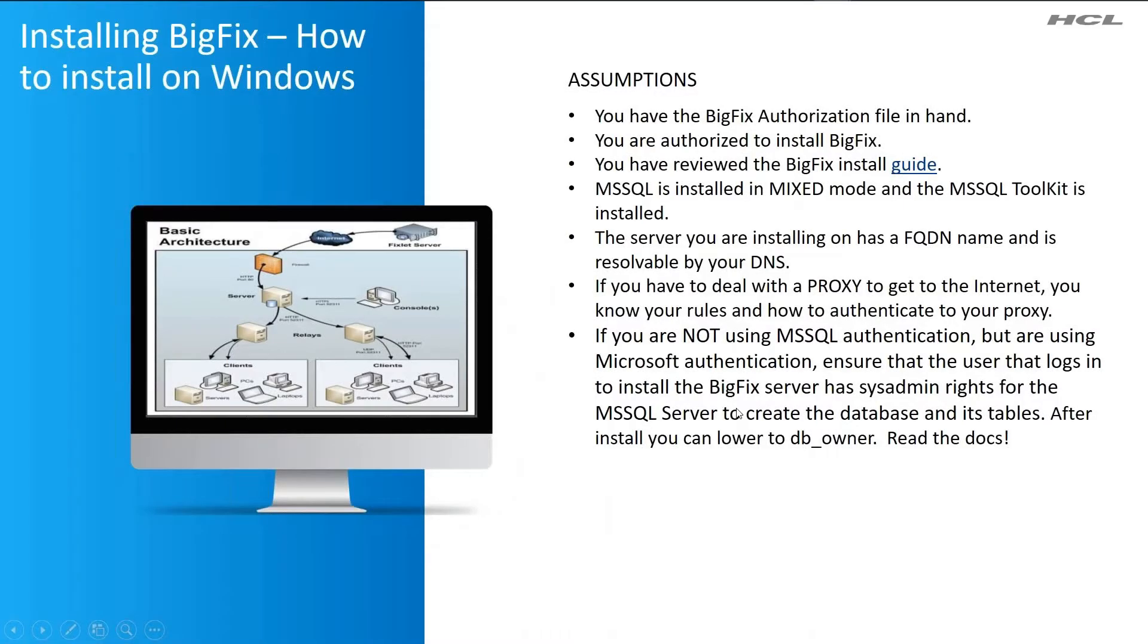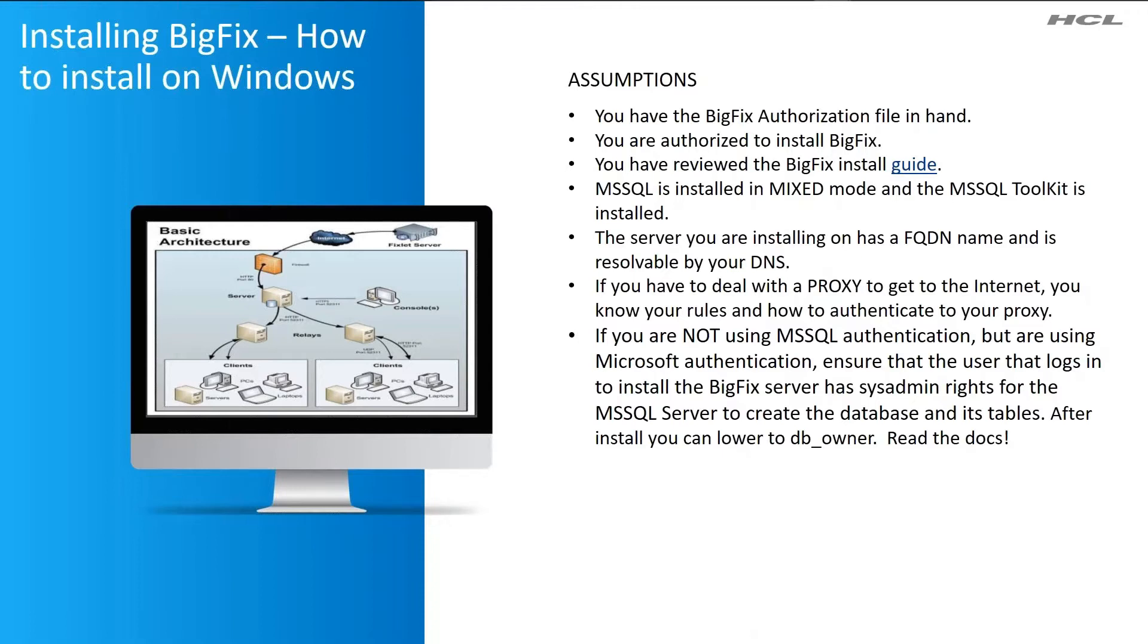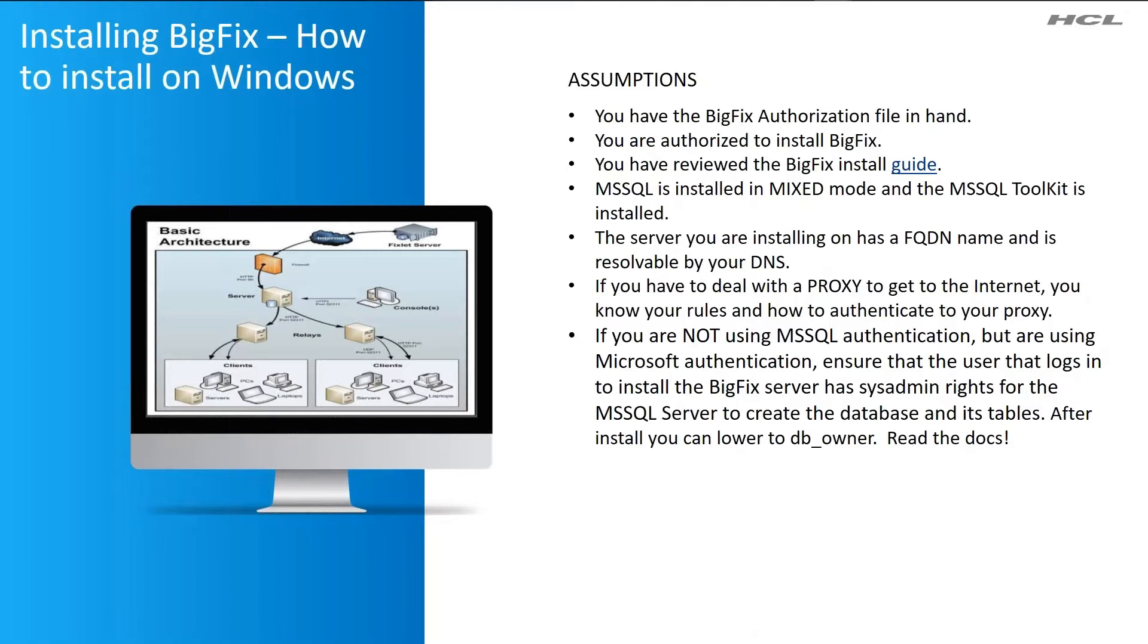So we have some assumptions here. You have a BigFix authorization file in hand. You're authorized to install BigFix. You have reviewed the BigFix install guide. The recommendation for SQL servers is that they are installed in mixed mode. The server you're installing on is resolvable by your clients. They need to be able to call home, so make sure that the hostname you're using can be resolved. If you have to deal with a proxy to get to the internet, you have to know your rules and how to authenticate to your proxy. I will not cover that here.